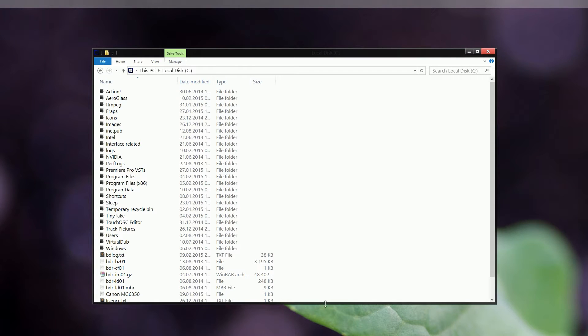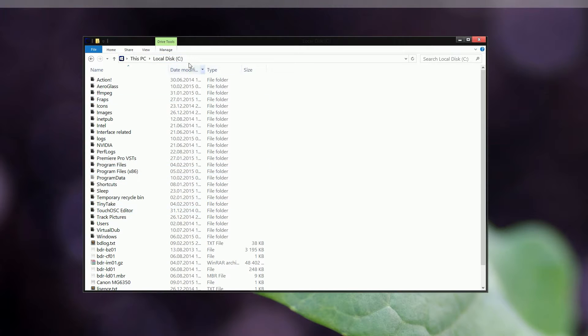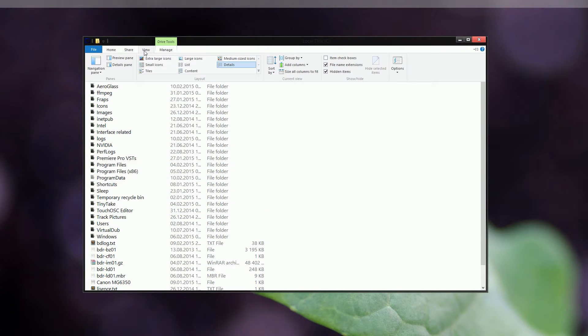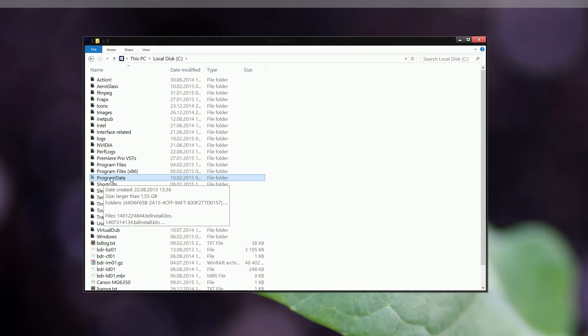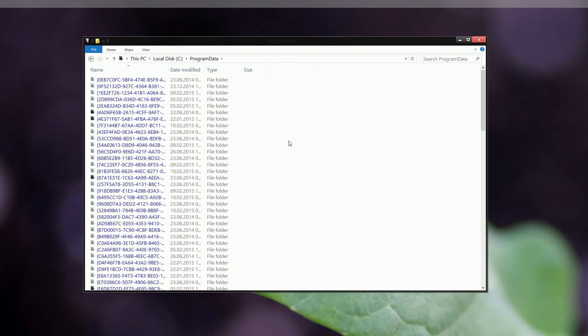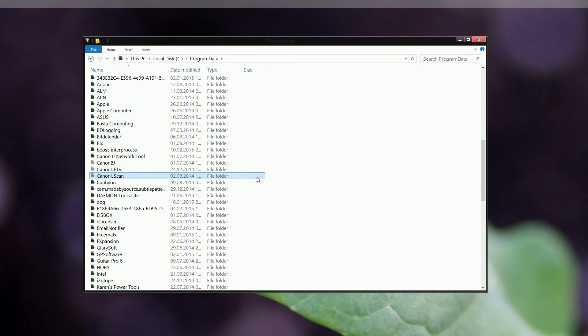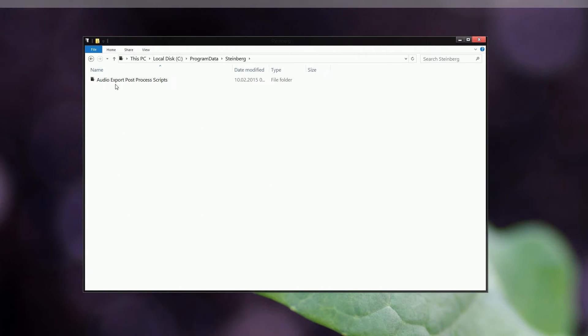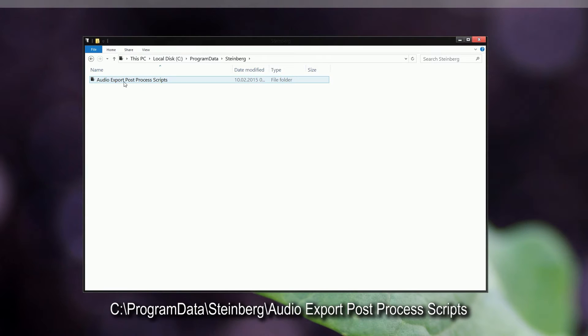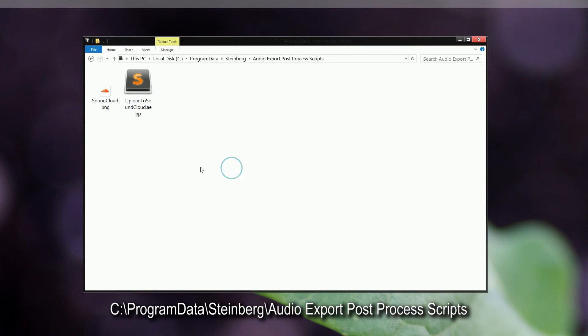The first thing you'll want to do is open your Windows Explorer and navigate to your local hard drive, that's usually the C Drive. If you haven't done it already, you'll have to click on View and check the hidden items because we're going to navigate to Program Data, which is a system folder and it's hidden. Open Program Data, and there's a folder called Steinberg and Audio Export Post Process Scripts. Open that folder. I'm just going to delete what I have here and start from scratch.